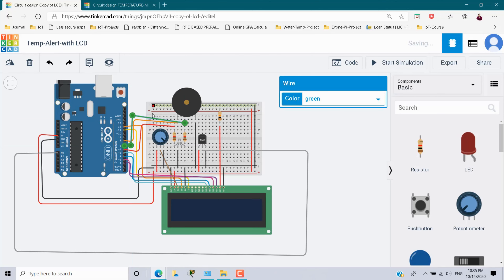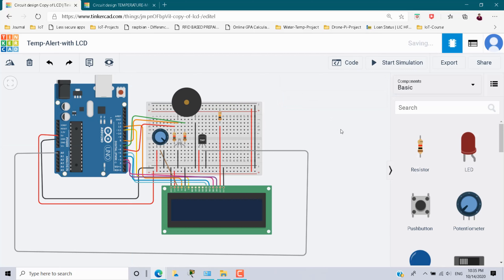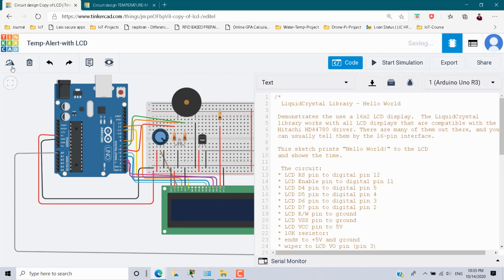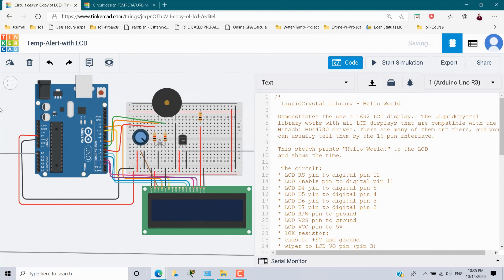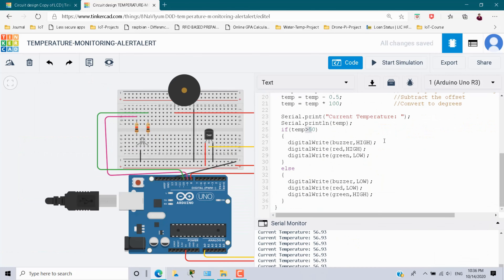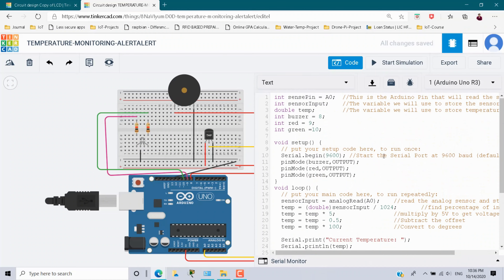Now we need to edit the code. Click on the code and you will see the LCD code. I have also added the temperature, buzzer, and RGB code from the other example. I am going to copy the declarations and initialization of variables from there.